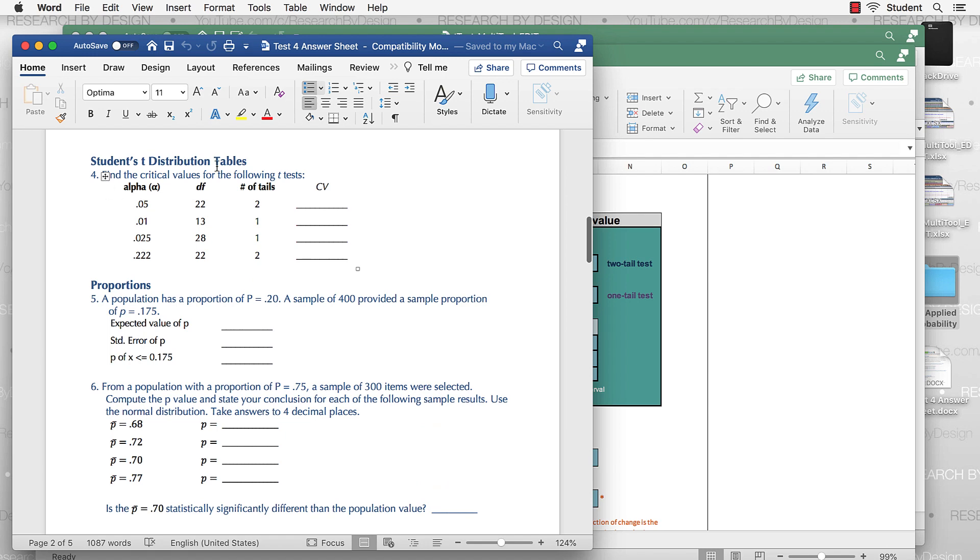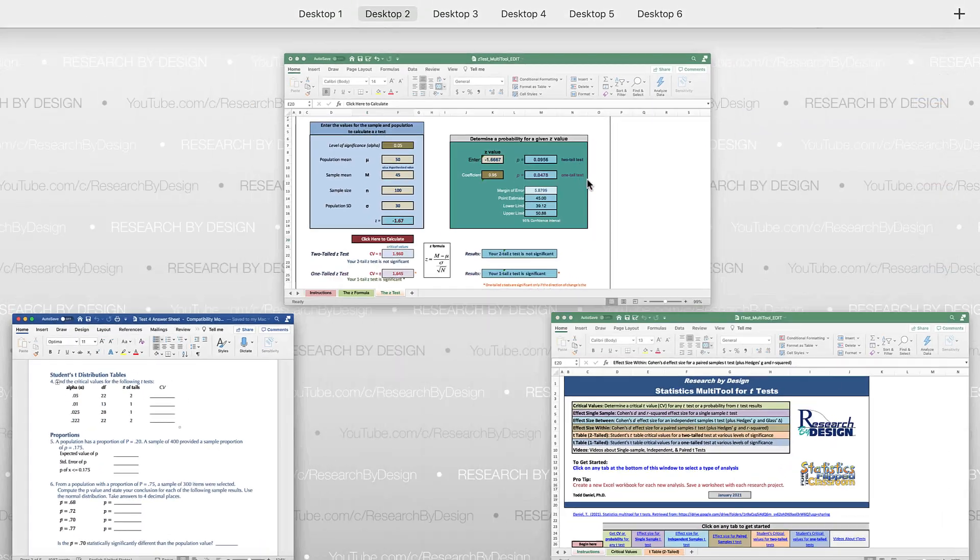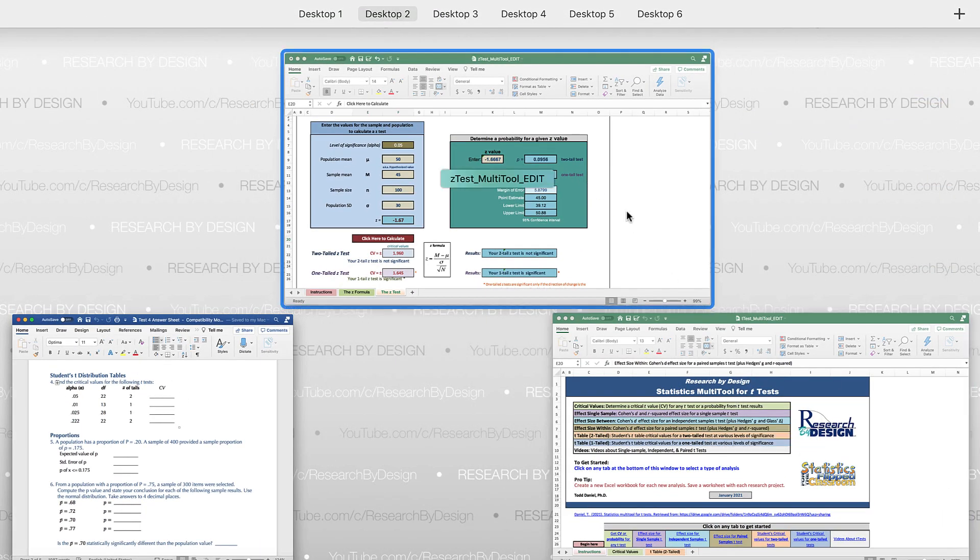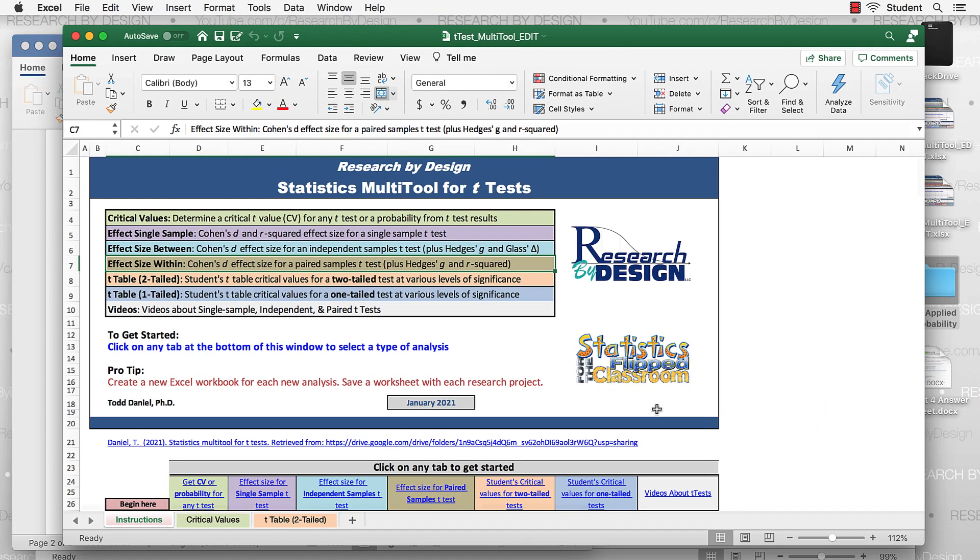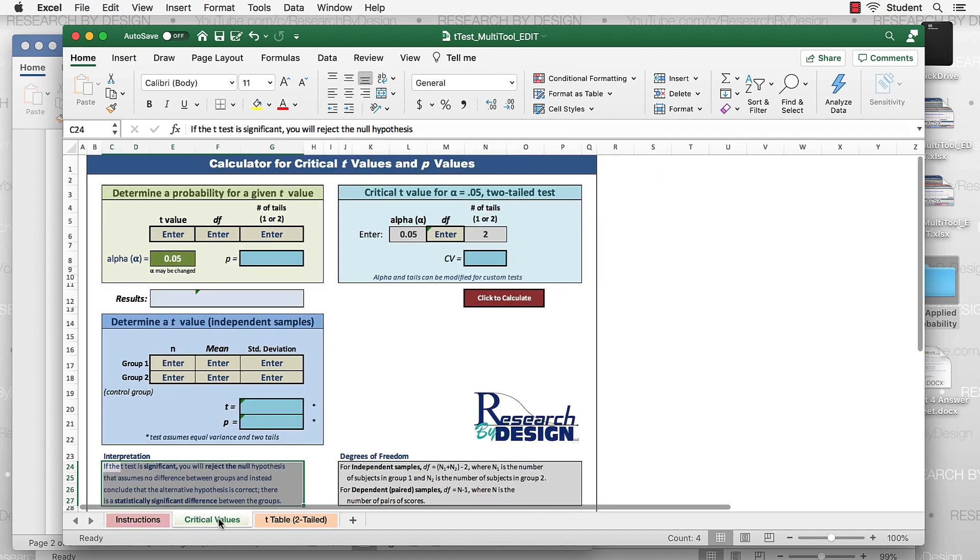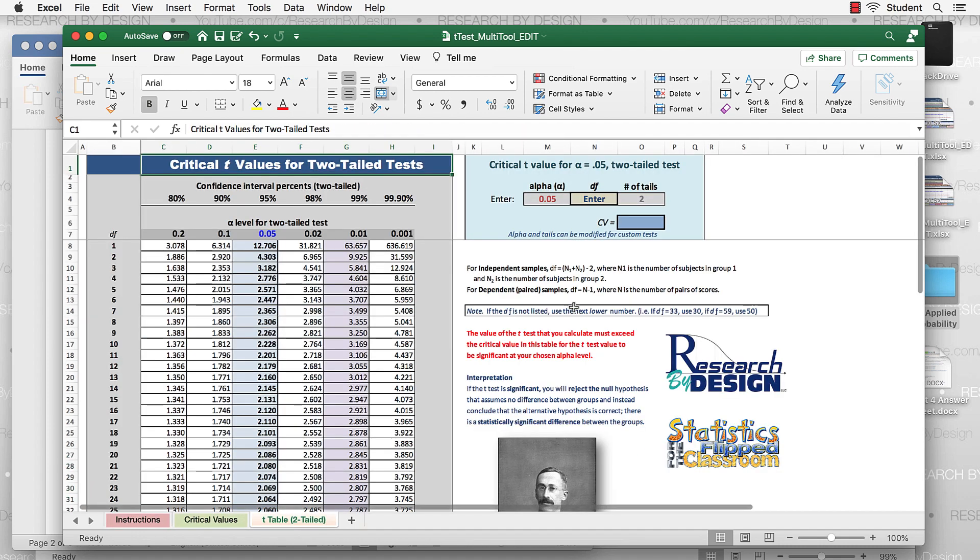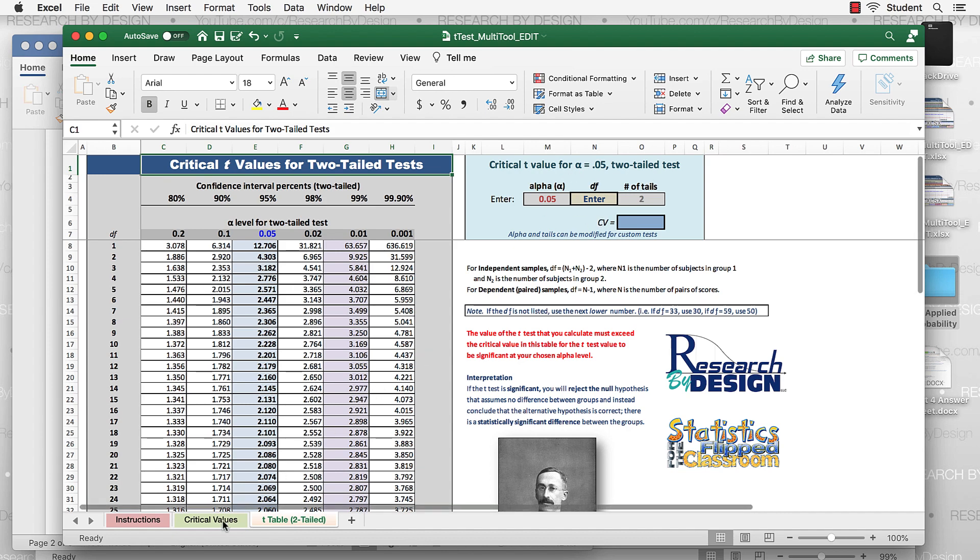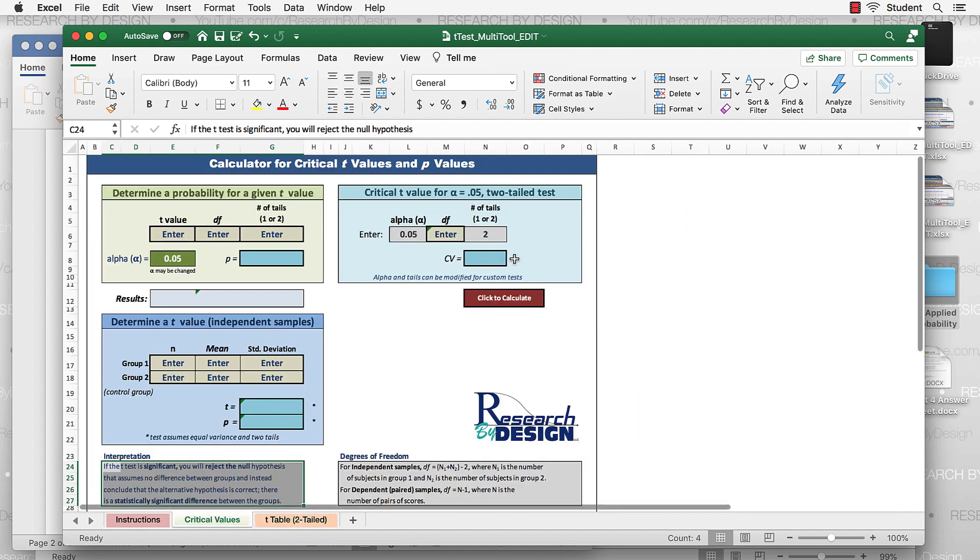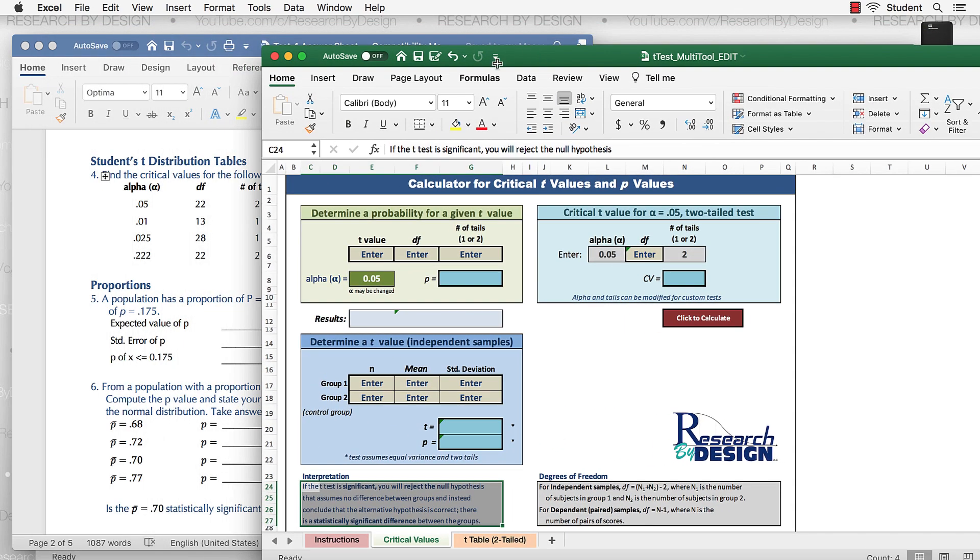Students' t-distribution table. So I'll be using a different multi-tool for this one. I have alpha, degrees of freedom, and tails. Let's go to the t-test table. This will be using critical values, and you can also use this section right here, which is exactly the same as we have right here. I'll just use this one because it's handy.